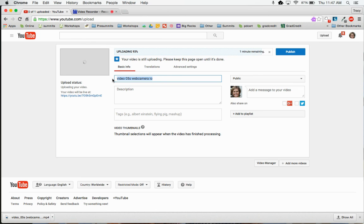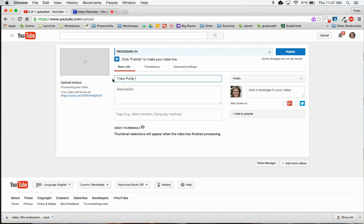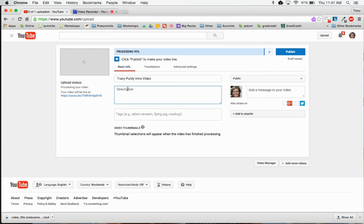I'm going to want to change this to my name and I'm going to call this my intro video. I can give it a description if I'd like to.